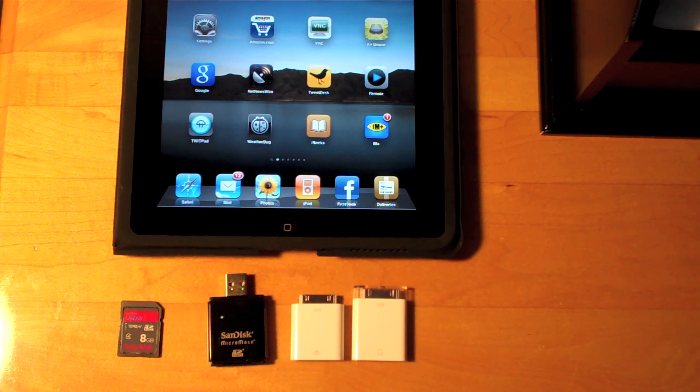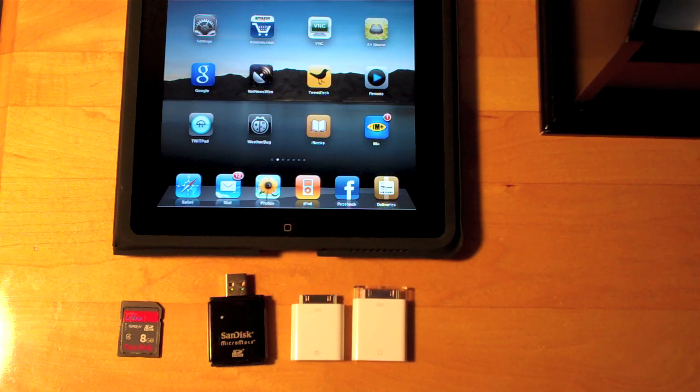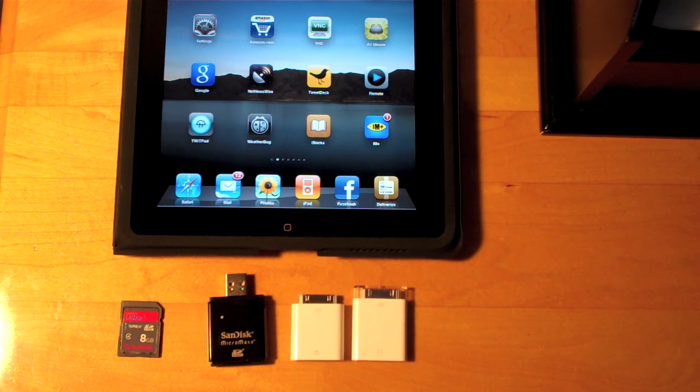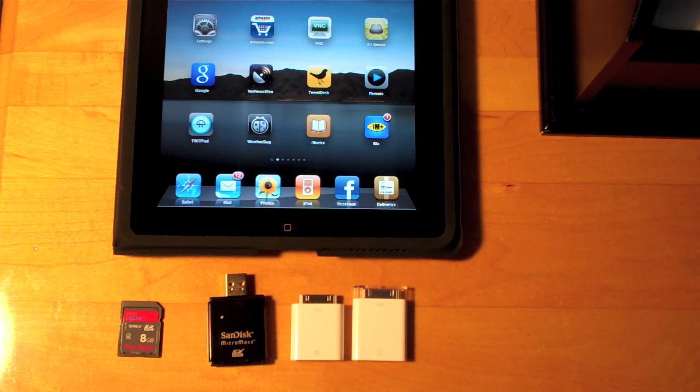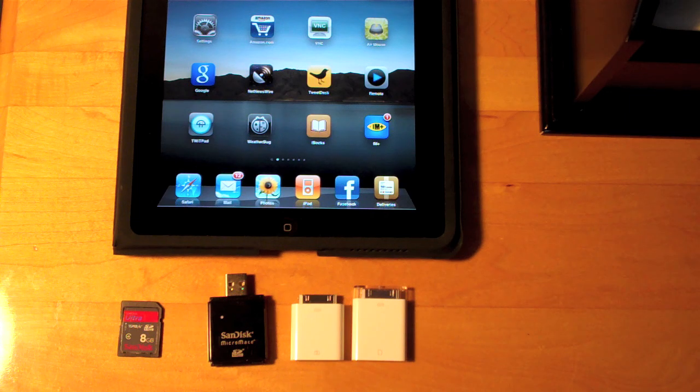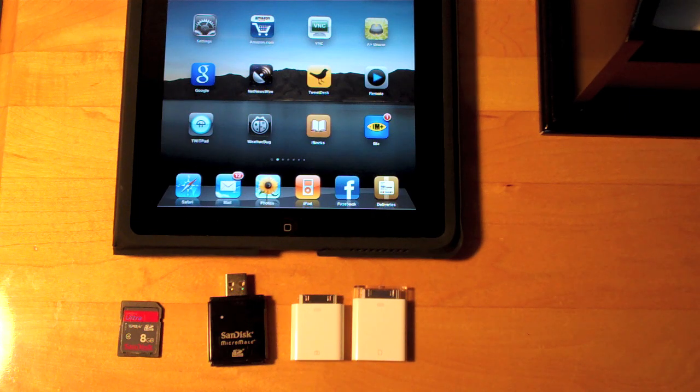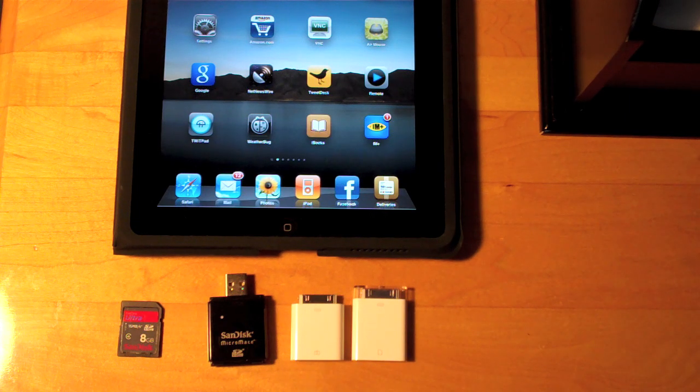Hello YouTube, it's Detroit Borg and I'm back with another demonstration of the iPad Camera Connection Kit. I've been asked what happens when you connect a USB card reader.